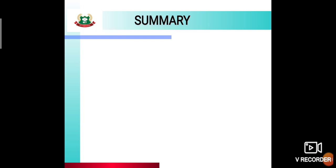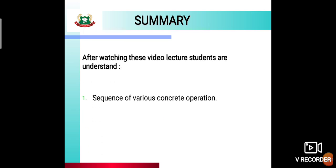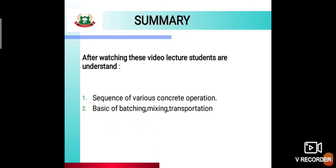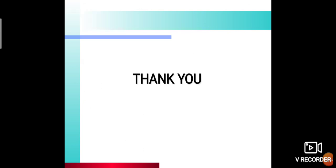Summary of this video lecture: We studied the sequence of various concrete operations. The concrete operations covered in this video are: first batching — what is batching and its types; mixing — what are the methods of mixing; transportation — how it is done; and compaction — how it is done. In the next video we will discuss the next concrete operations. Thank you.